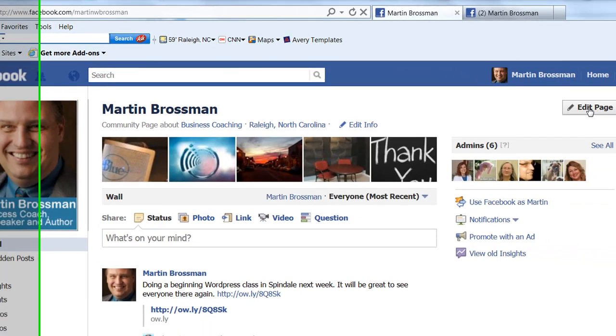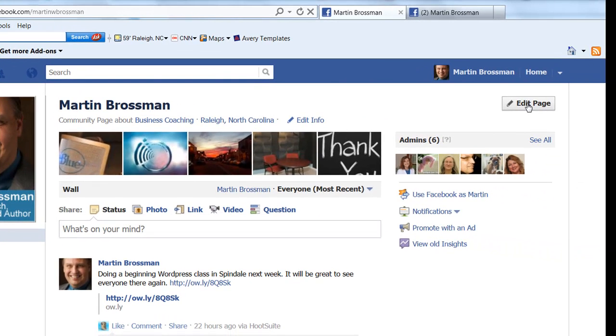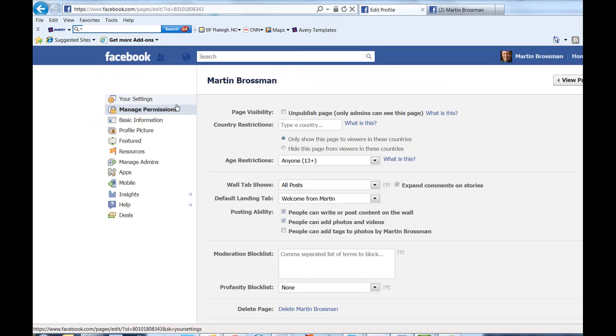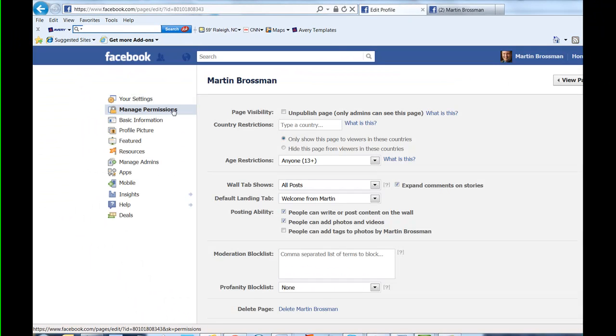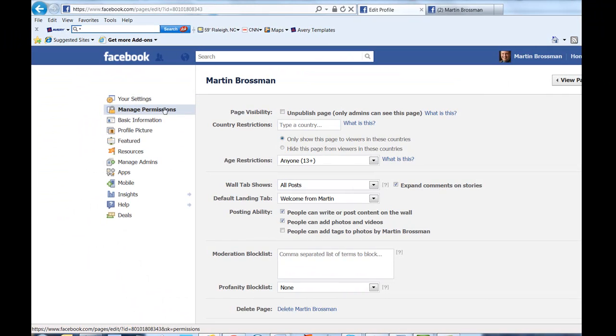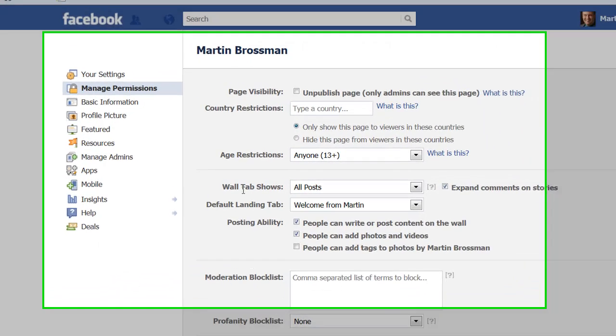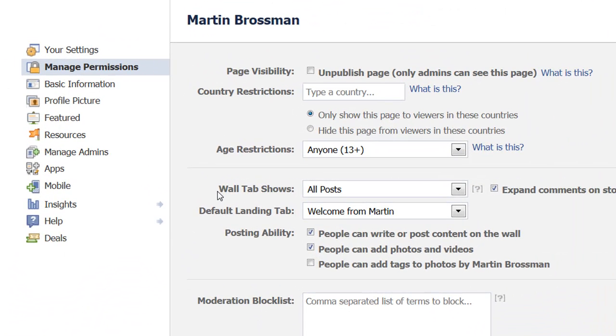Click the Edit button when you're on your business Facebook page. Then go into Manage Permissions — Manage Permissions right here. And then look at these two areas.